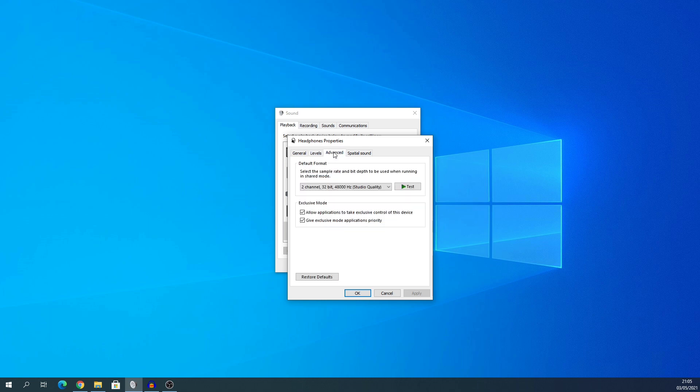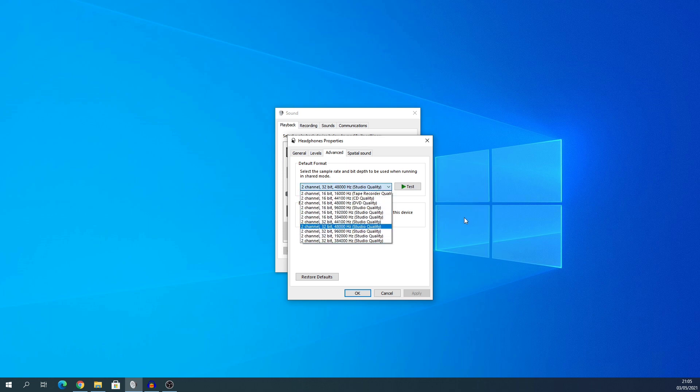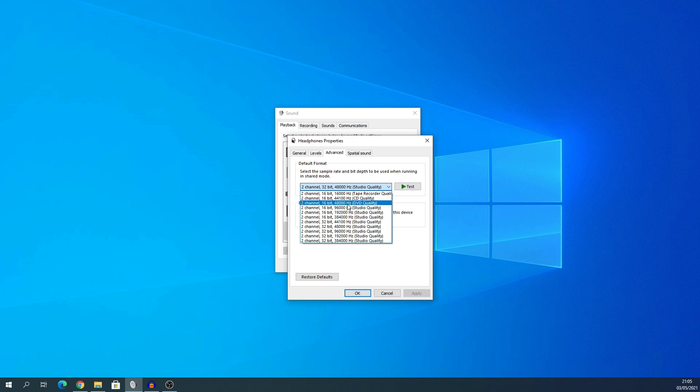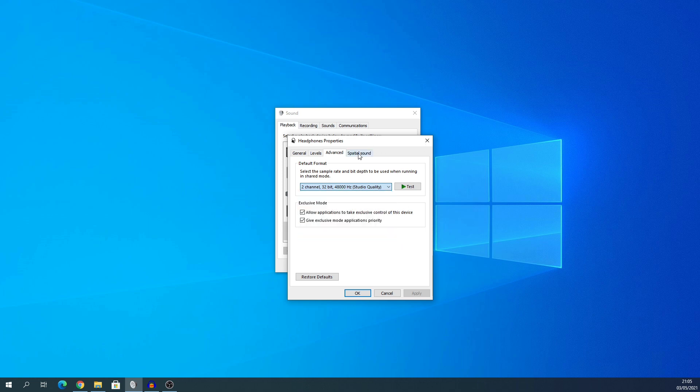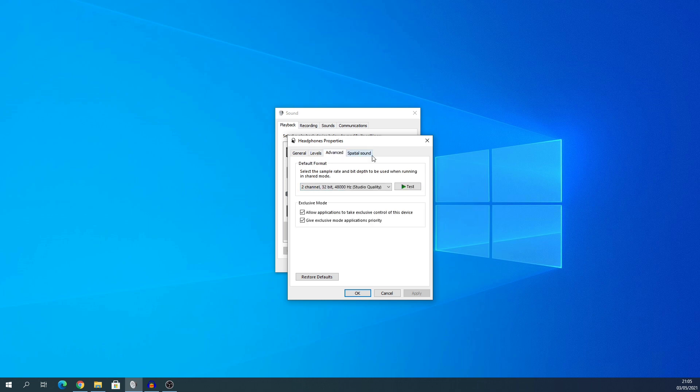Advanced. It's already set at two channel, stereo 32-bit 48kHz. Let's see what you get. You do get from two channel 16-bit 16,000Hz, which is quite low. This is where you want to be at if you can. There's no 24-bit, but you have got 32-bit 384kHz as you can see there, all the way up to 384. Special sound, make sure that's off.